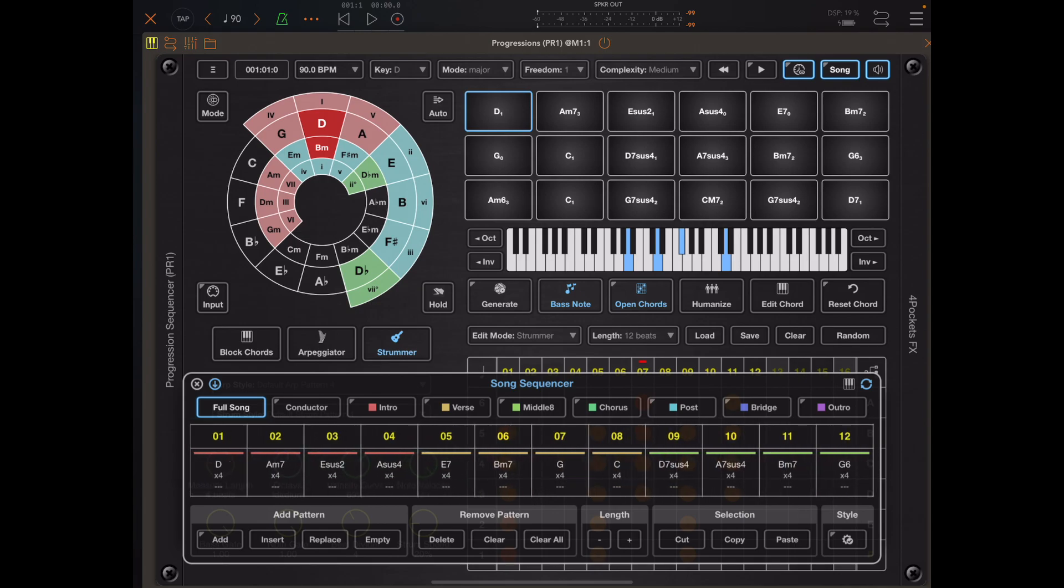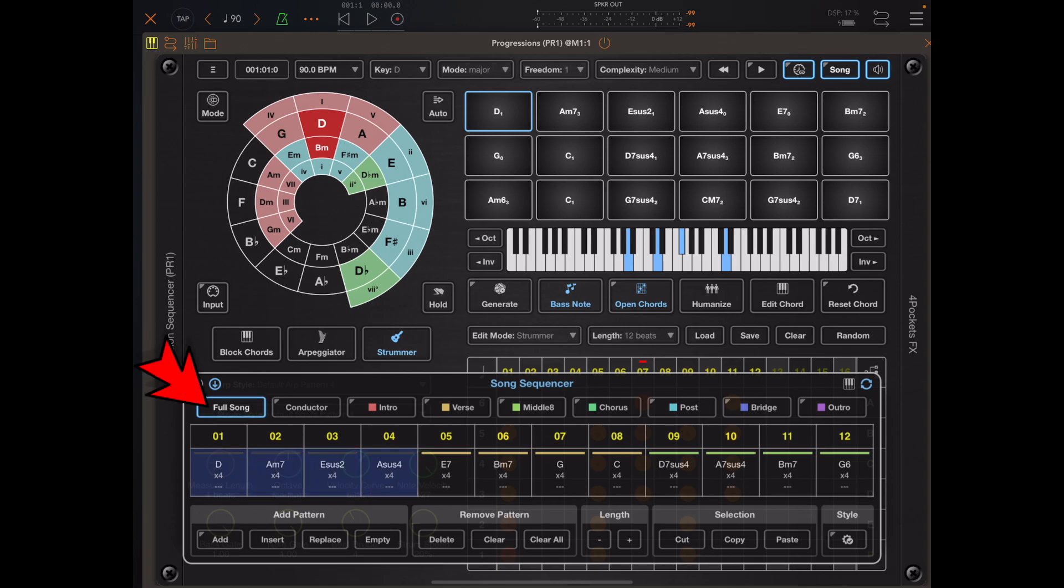Now one kind of hidden feature is that if you make a selection and long press for song, it will remove the color.